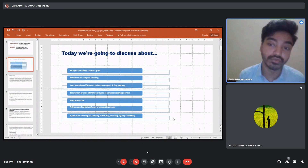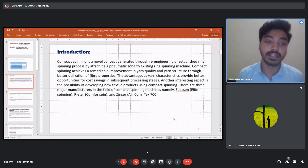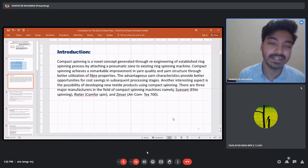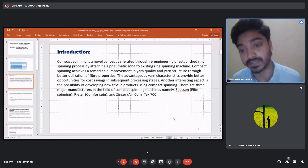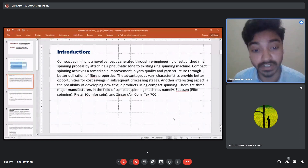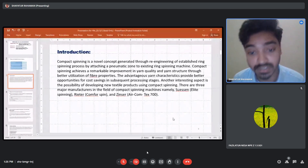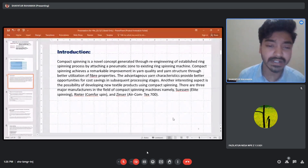Compact spinning is a re-engineering of the established ring spinning process. In conventional ring spinning the spinning triangle is much larger than in compact spinning. There are three major manufacturers in the field of compact spinning: Suessen, Rieter, and Ginsser.